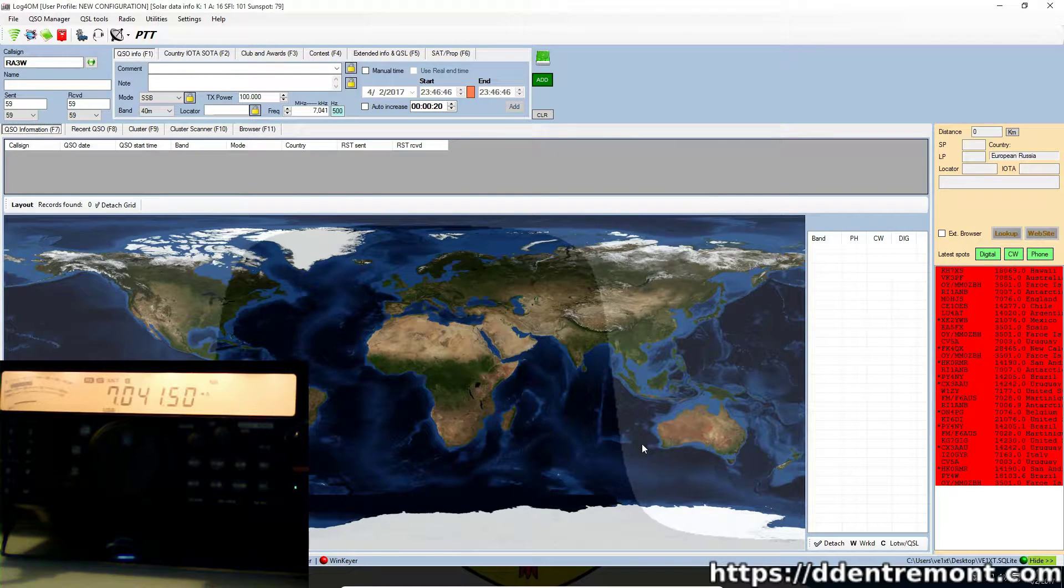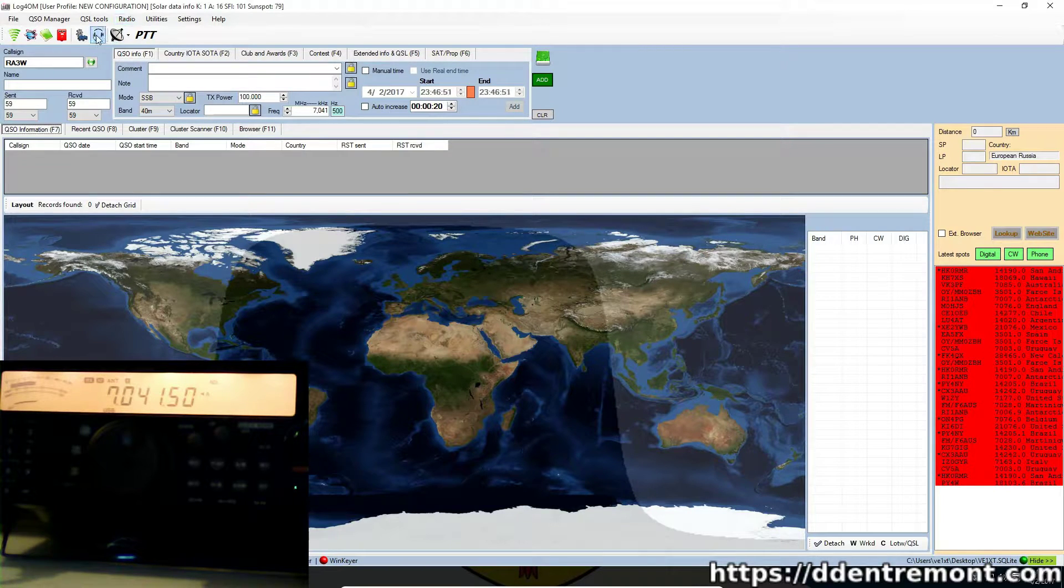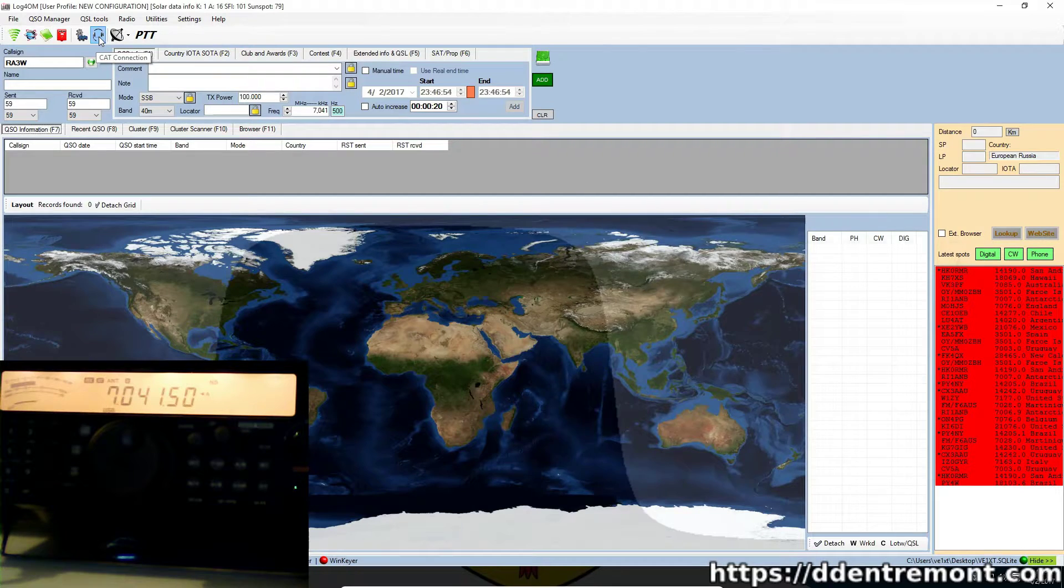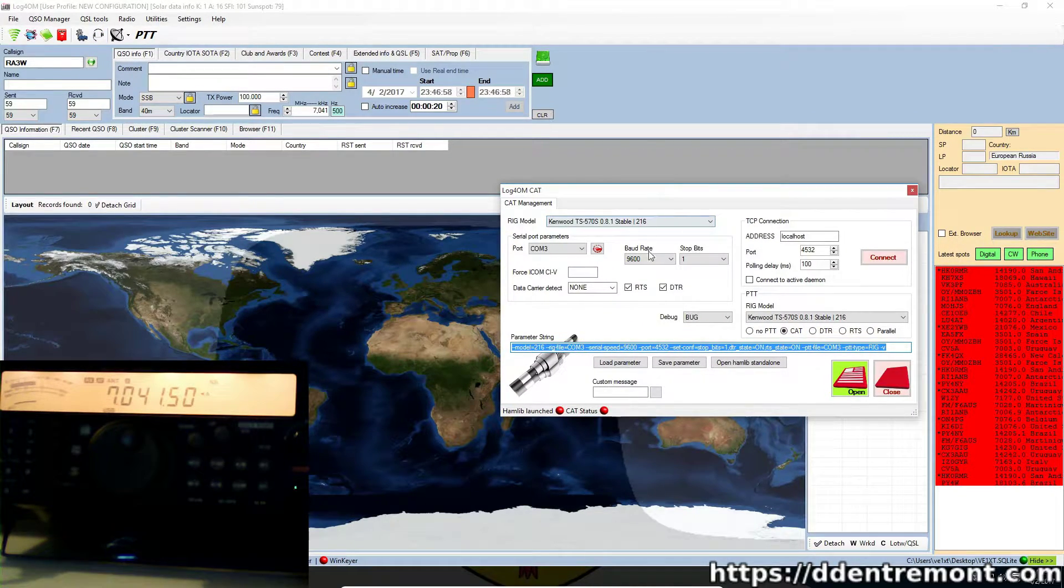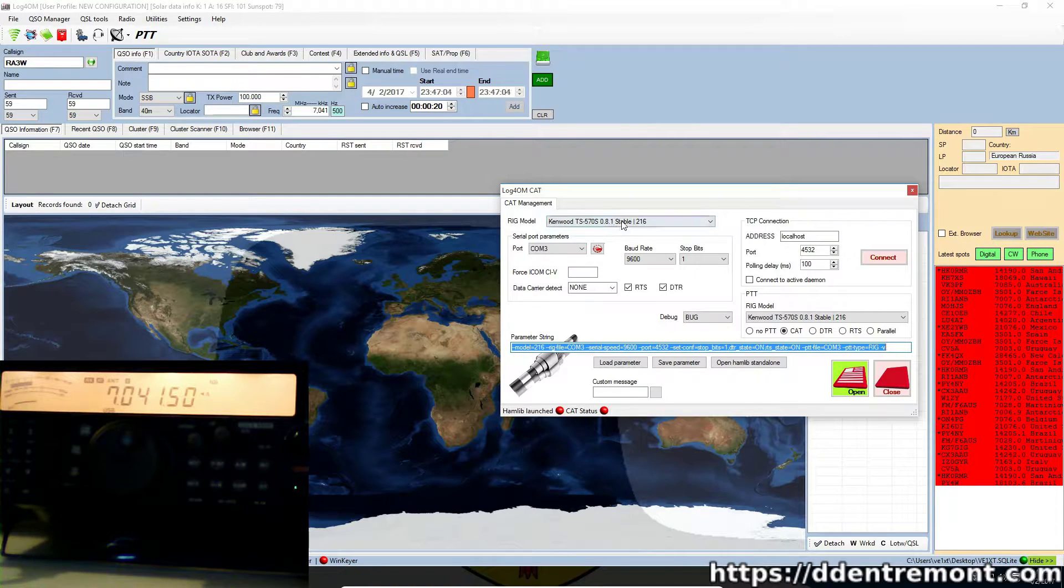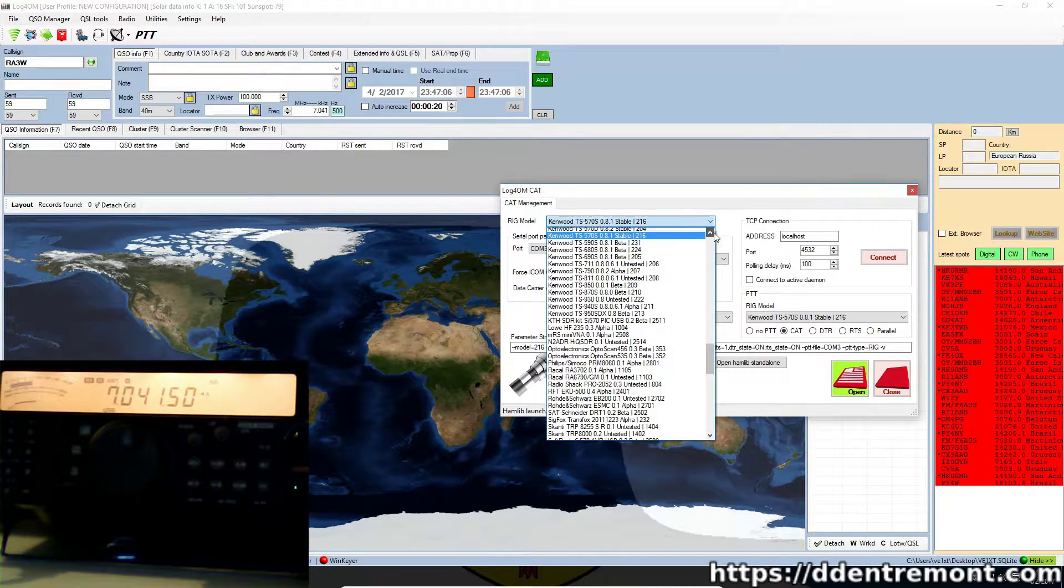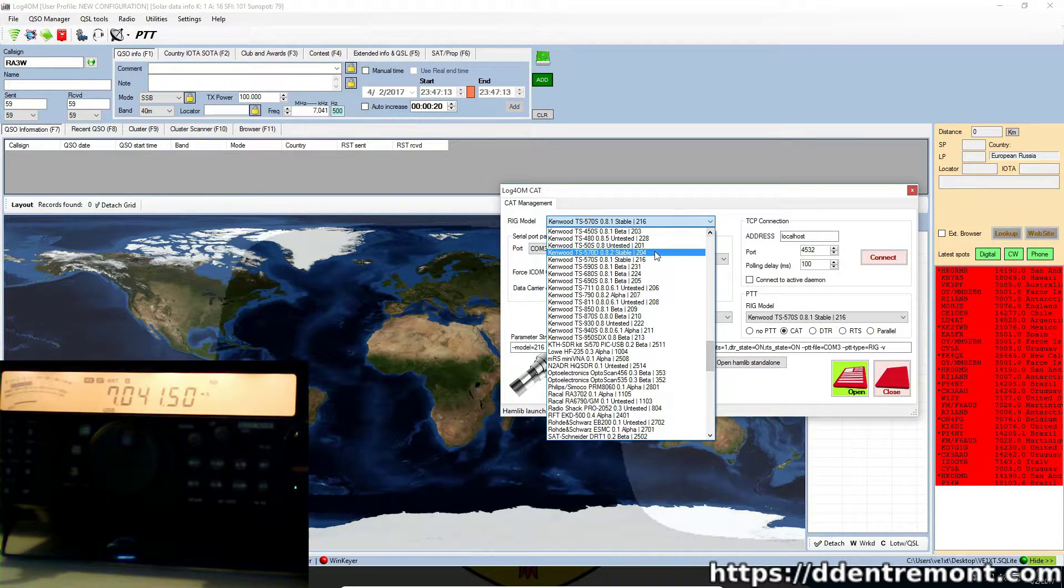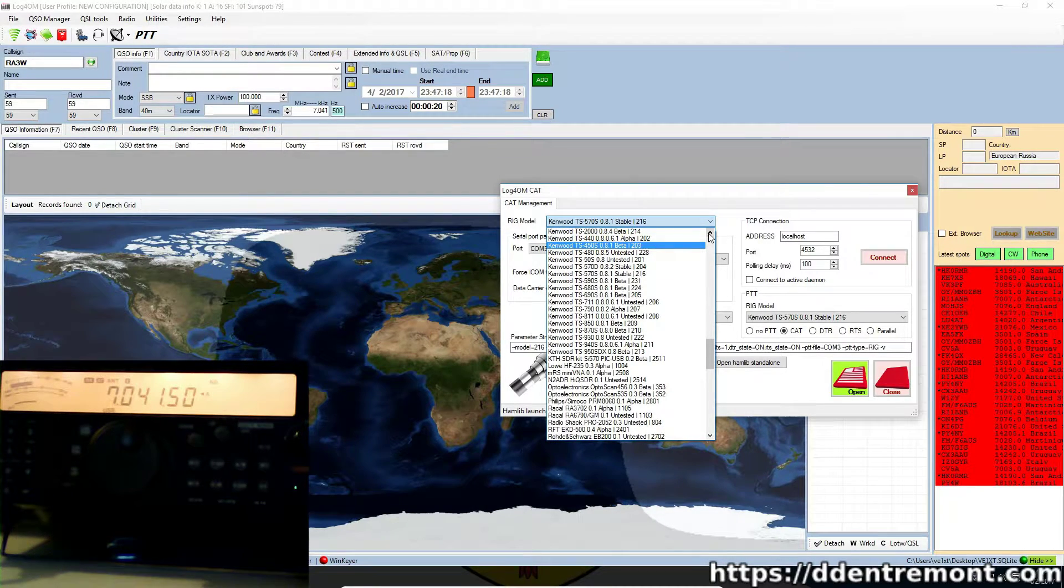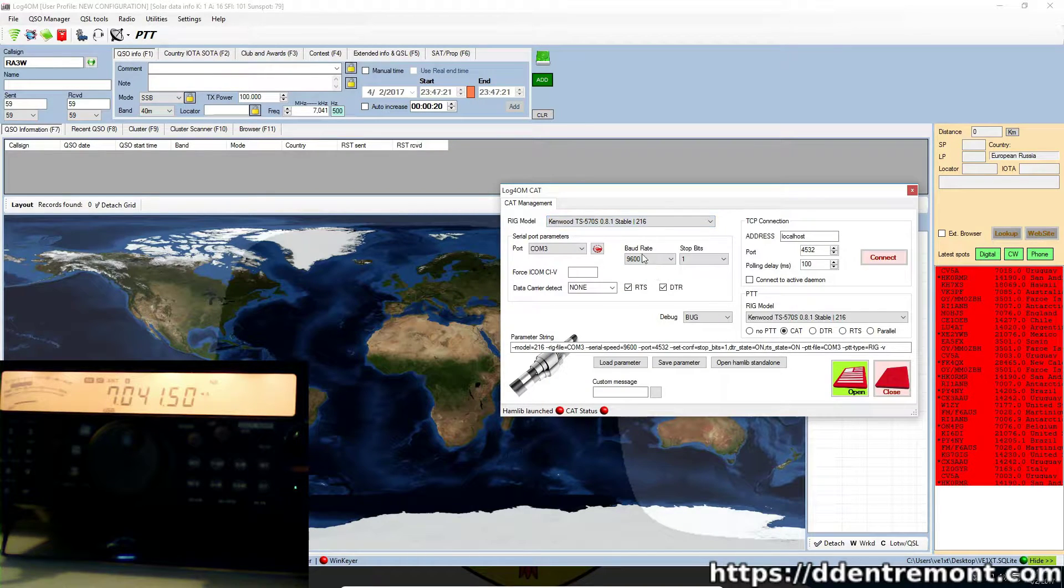Now once we click Save, the next thing we have to do is click the headset icon, which is for the cat connection. This is where we actually configure the parameters for the specific radio that we're using. In my case, we select the Kenwood TS-570S. As you can see, there are different versions. If you had the 570D, you would select the version above it. For Kenwood, it will do the TS-440, 450, 480, and so on. For this one, we will select that.